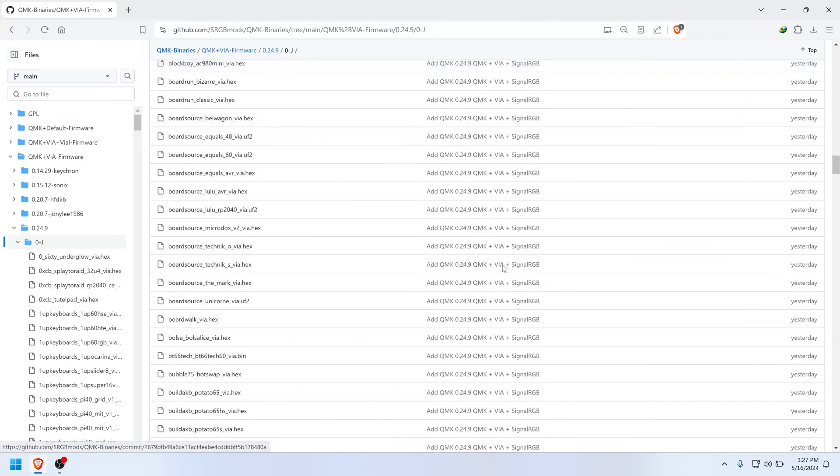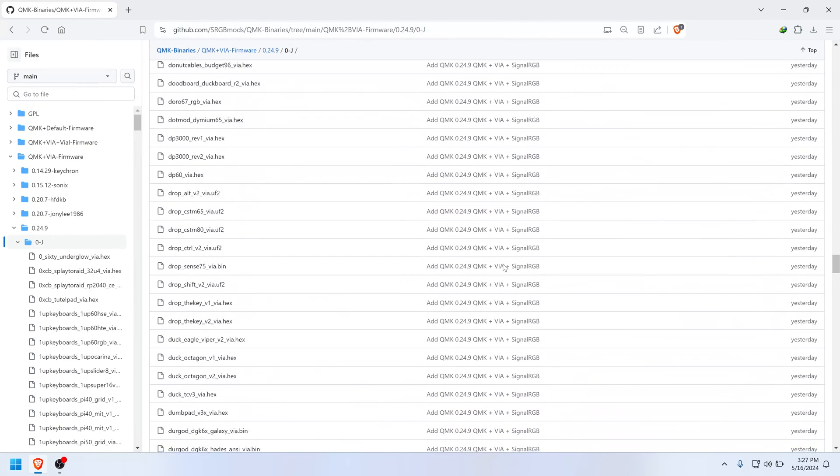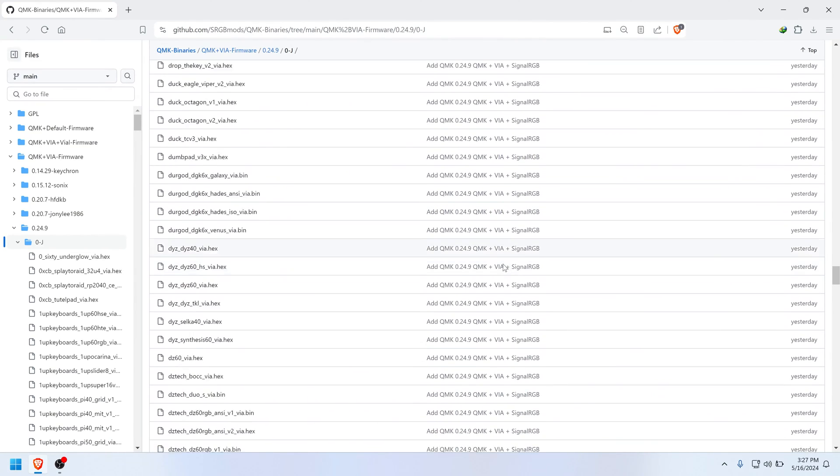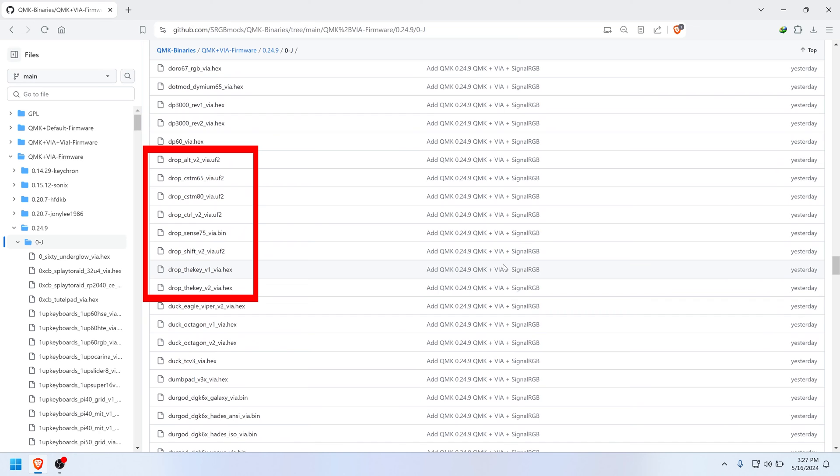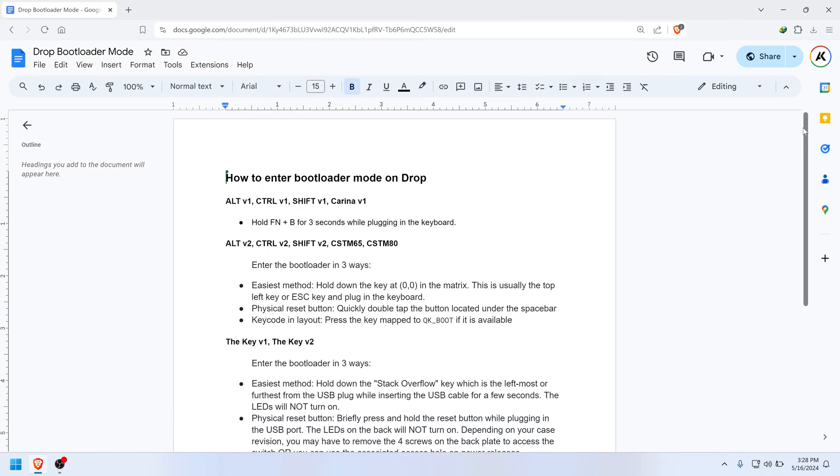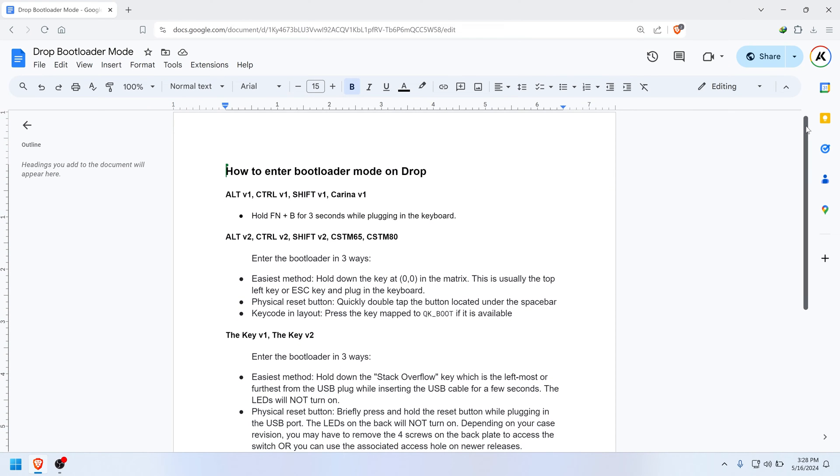Now you can scroll until you find the firmware files associated with the name of your keyboard, and then download the file that matches your keyboard model. For example, if you have a v2 Drop Control, then you would download the file labeled Drop Control v2. Okay, so now you've got the correct firmware file.